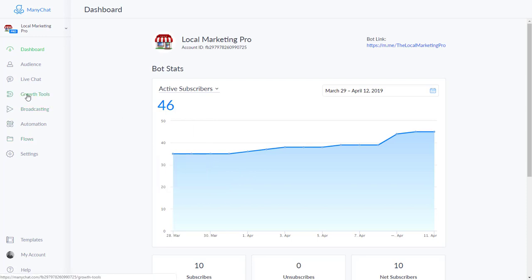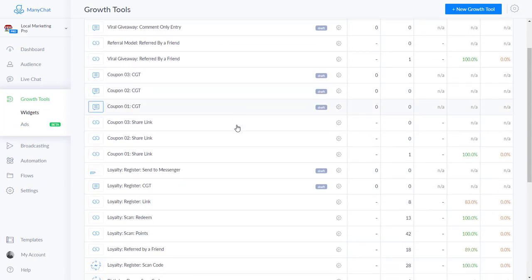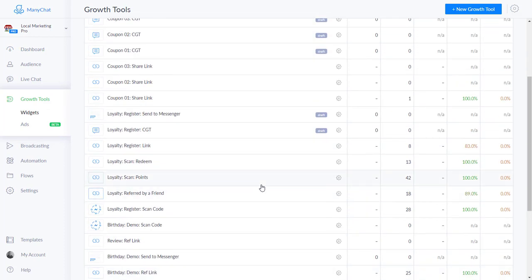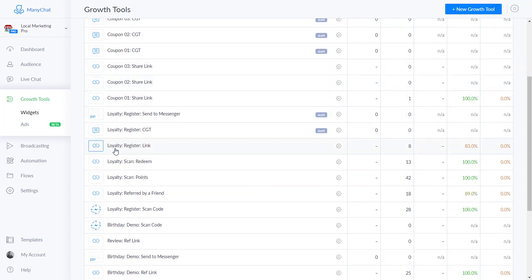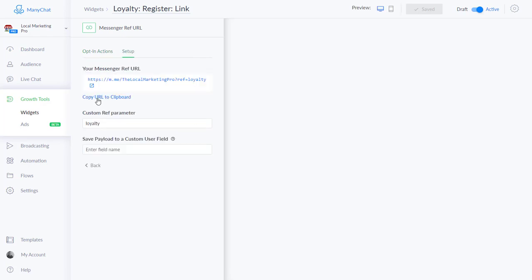So let's go grab a ref URL. You go over here to the growth tools - I've got a bunch of widgets already built out here. I want to get people into my loyalty program, so I'm going to grab this ref URL here. If you don't know what a ref URL widget is in Minichat, you can go to Minichat and go through their tutorials - they show you how to use this. So I'm going to grab the link here.